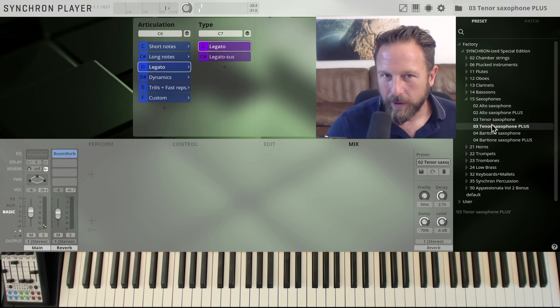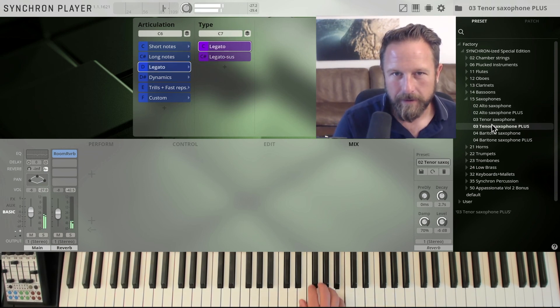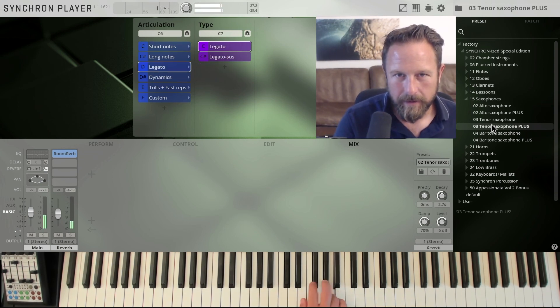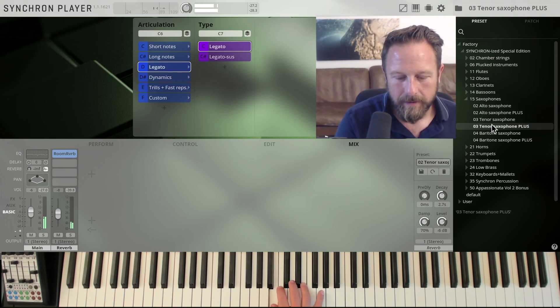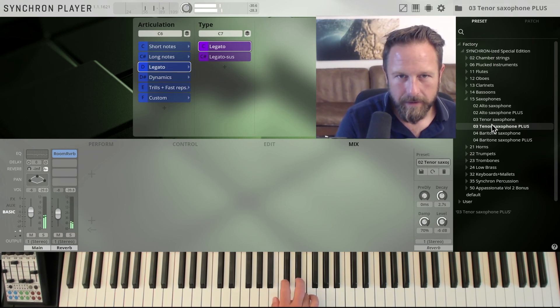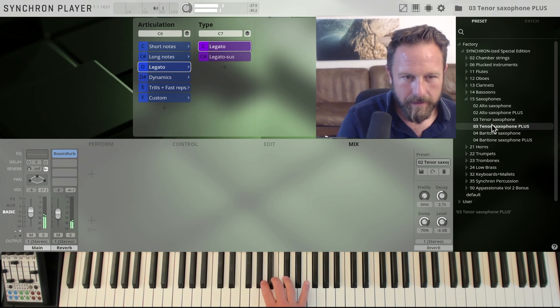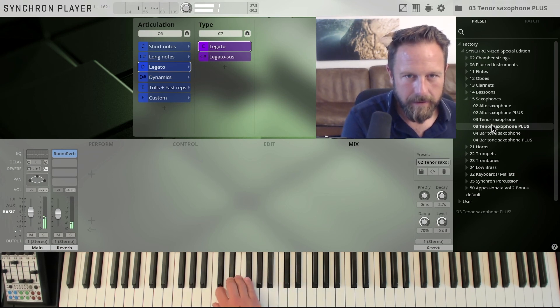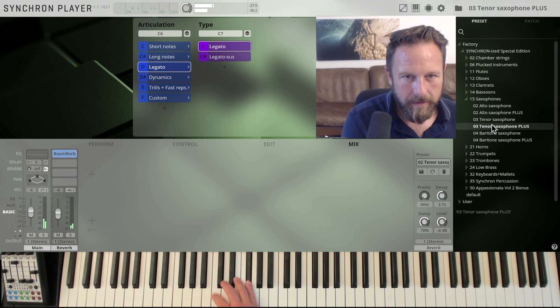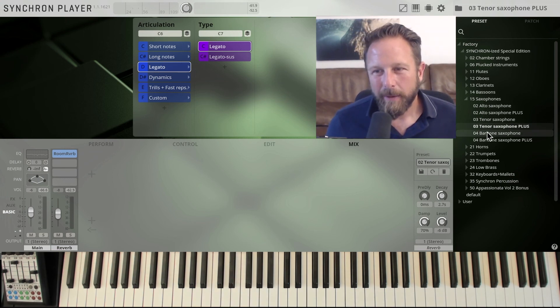The tenor saxophone. The legato, of course, also works. It's got a very nice soft touch to it.